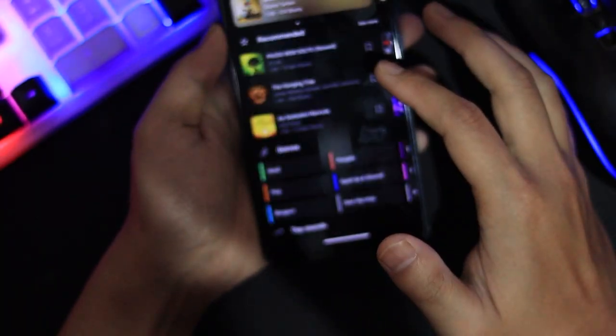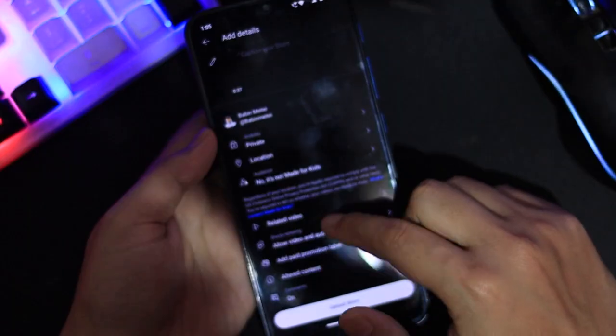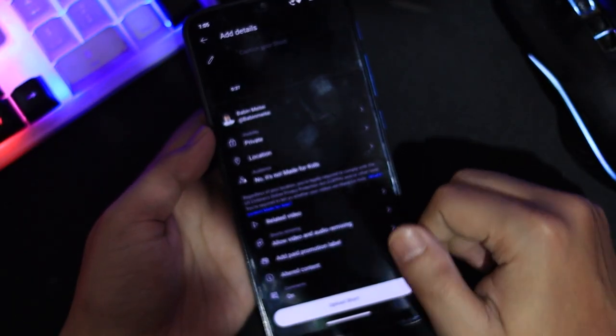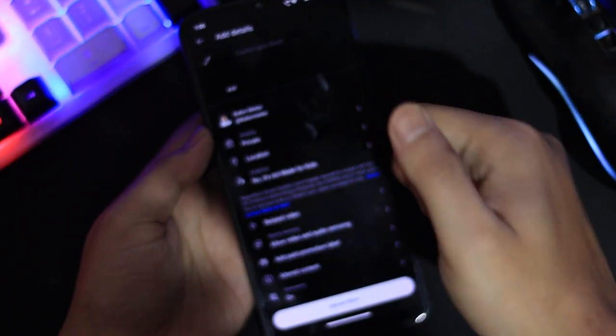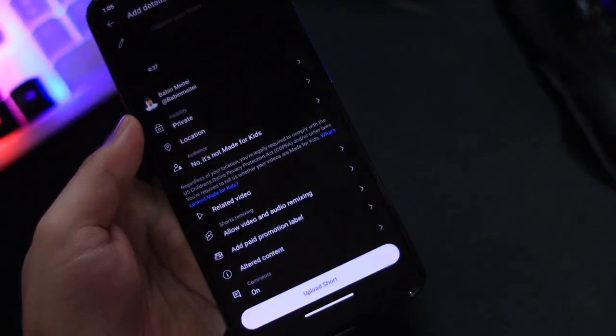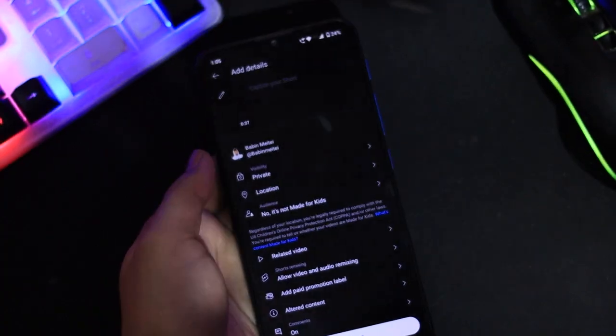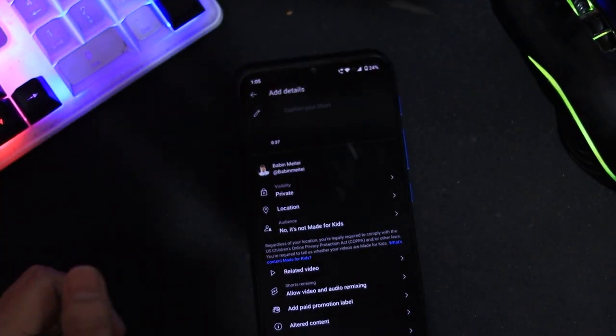Enter the title of your short and hit upload. That's it, no more segment import fail error. Simple and easy. If this helped you, don't forget to like the video.